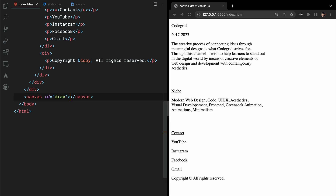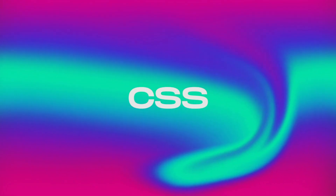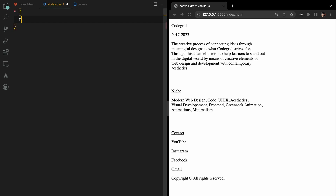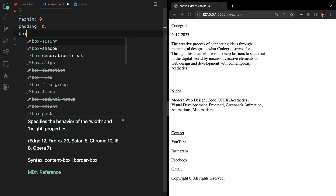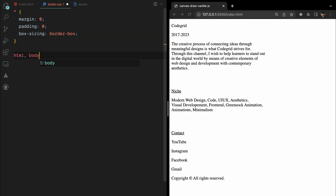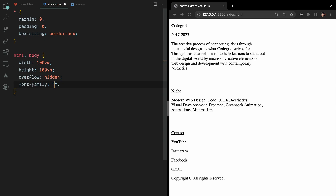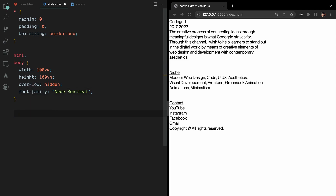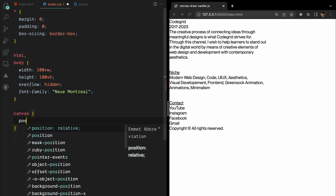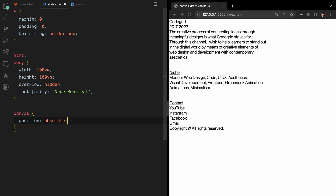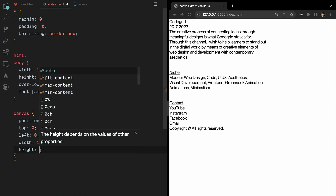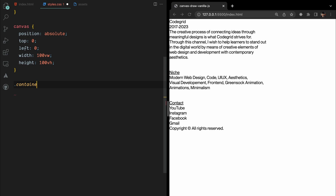Now let's give it a touch of style to make it sleek and clean. As per our usual routine, let's kick things off by banishing those pesky margins and paddings of every element. Setting the width and height to 100vw and 100vh respectively, we ensure the body fills up the entire viewport. Say goodbye to pesky scroll bars with overflow hidden. We'll be using the trendy new Montreal typeface to add a touch of modern elegance. By positioning the canvas absolute, we ensure it overlays the entire viewport, ready to capture our artistic strokes. The top and left properties are set to zero, aligning it perfectly at the top left corner, with width and height set to 100vw and 100vh respectively, offering us a vast creative playground.